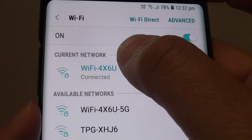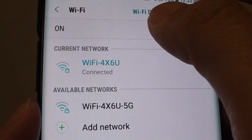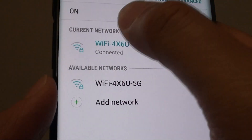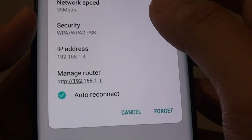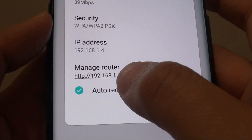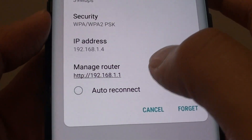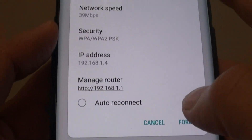Now tap on the current network Wi-Fi that you are connected to. And at the bottom here, there is an auto connect radio button. Just tap on that.